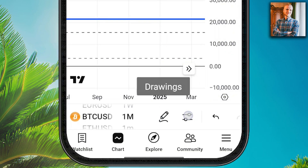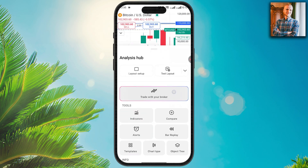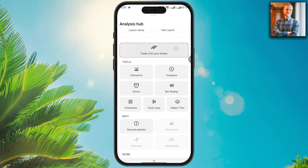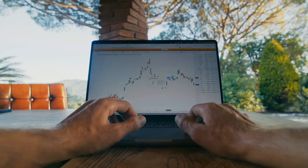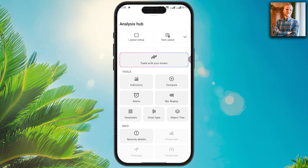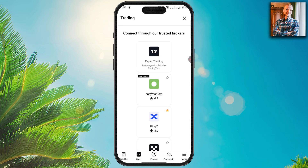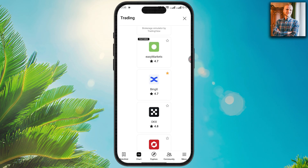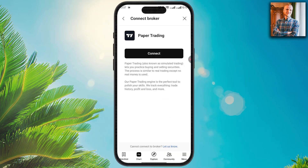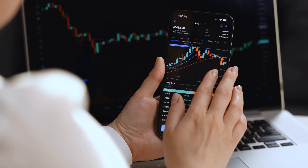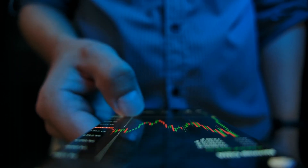When you hold the chart, it says 'drawings.' When you hold another area, it shows 'analysis hub.' Inside the analysis hub you are also able to do trading — 'trade with your broker.' The main point is: if you want to trade, look for the broker option. Click here and you are able to connect with a real broker — real exchanges with multiple different options.